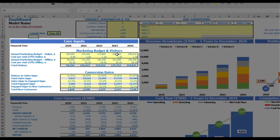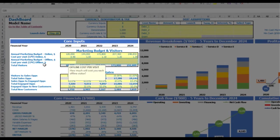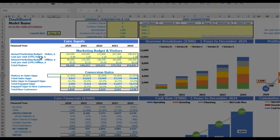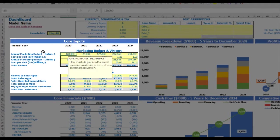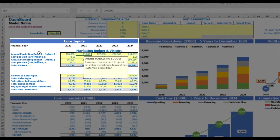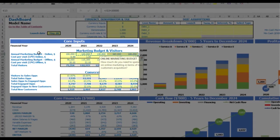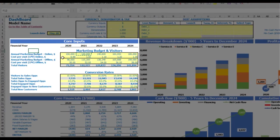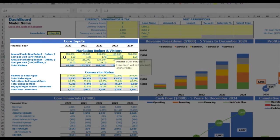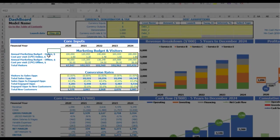The next step is to set up your marketing budget and visitor assumptions. You have two options in the model: online marketing and offline marketing. If you don't need offline marketing, you can just clear the cells and have only online marketing. For online marketing, you can put an annual marketing budget of, for example, $100,000, increasing by $20,000 each year. The cost per visit can be $1.00, $1.20, $1.40, $1.60, and $1.80 by years.